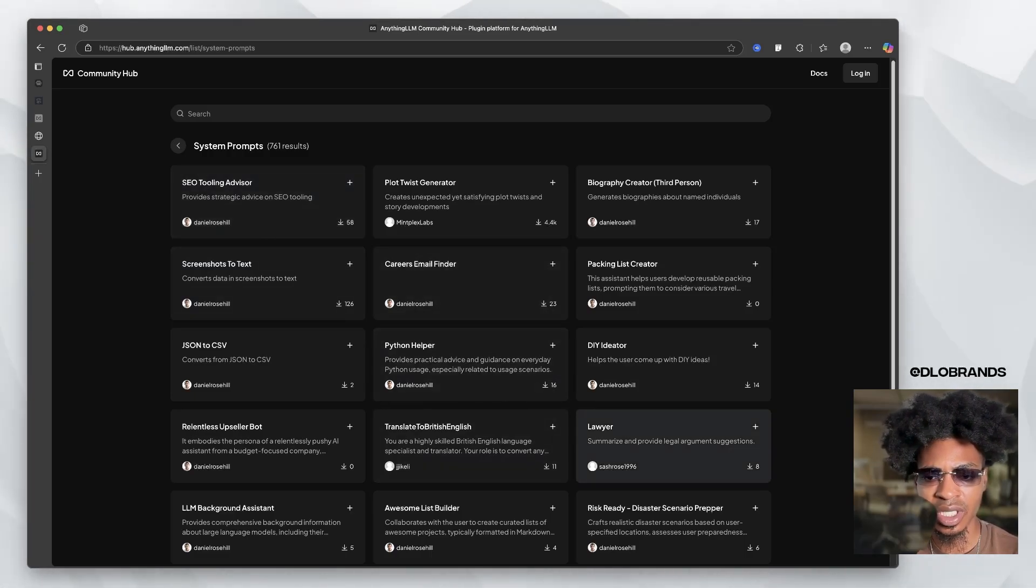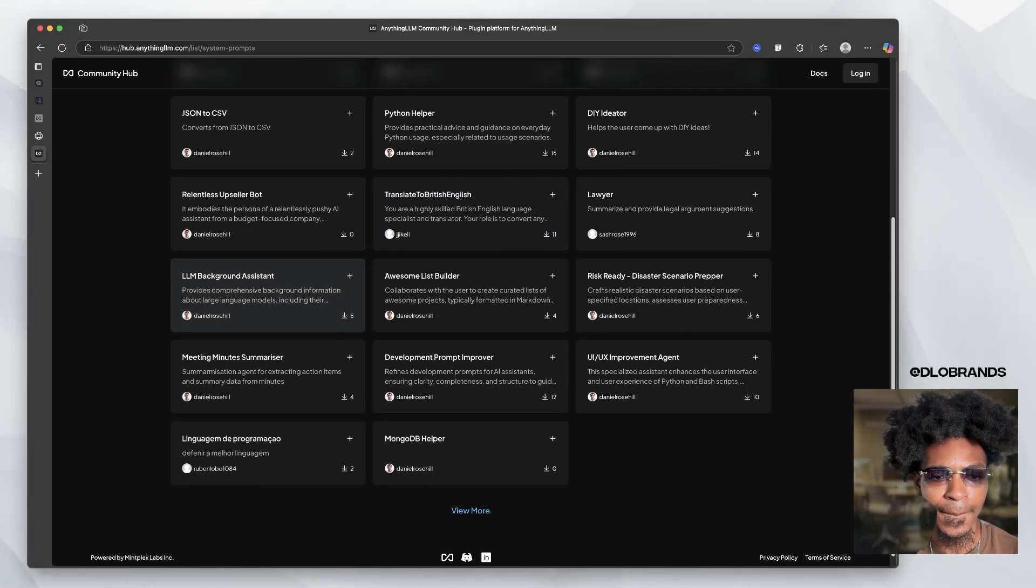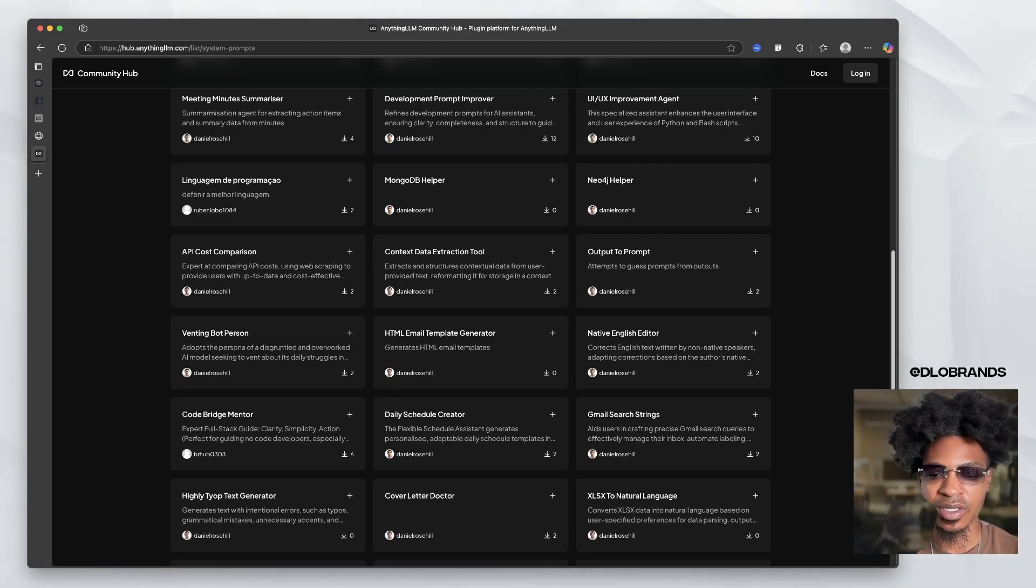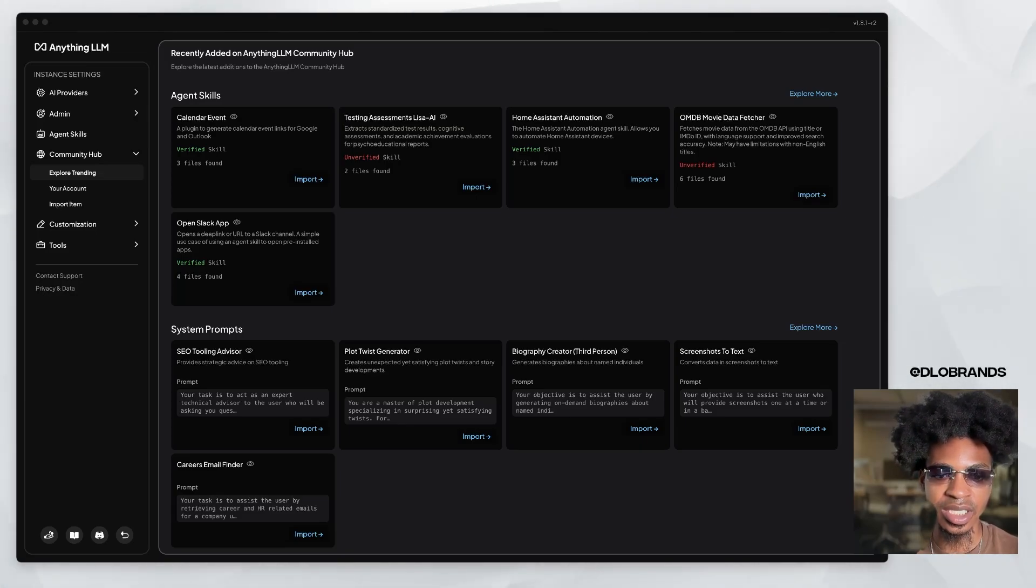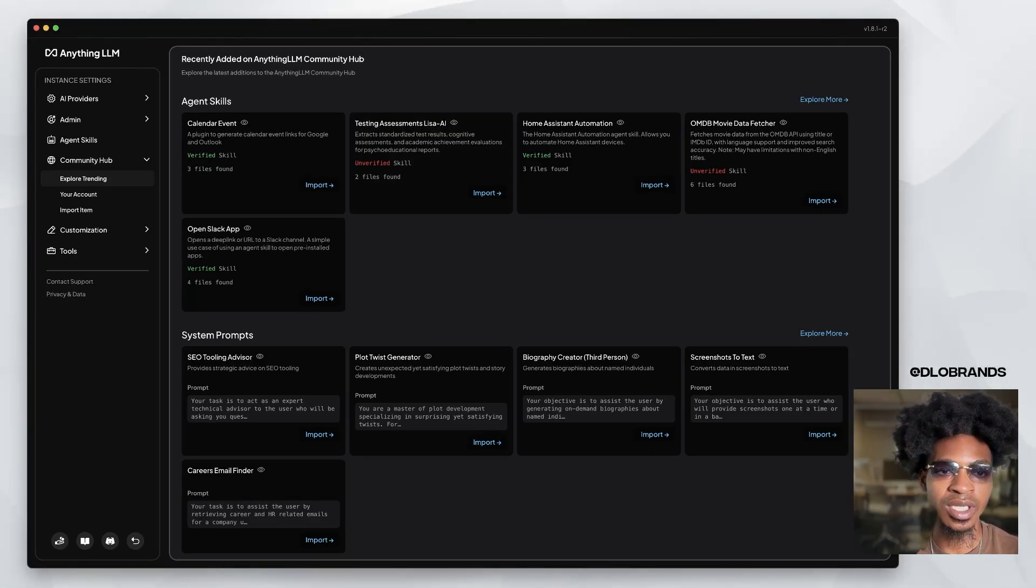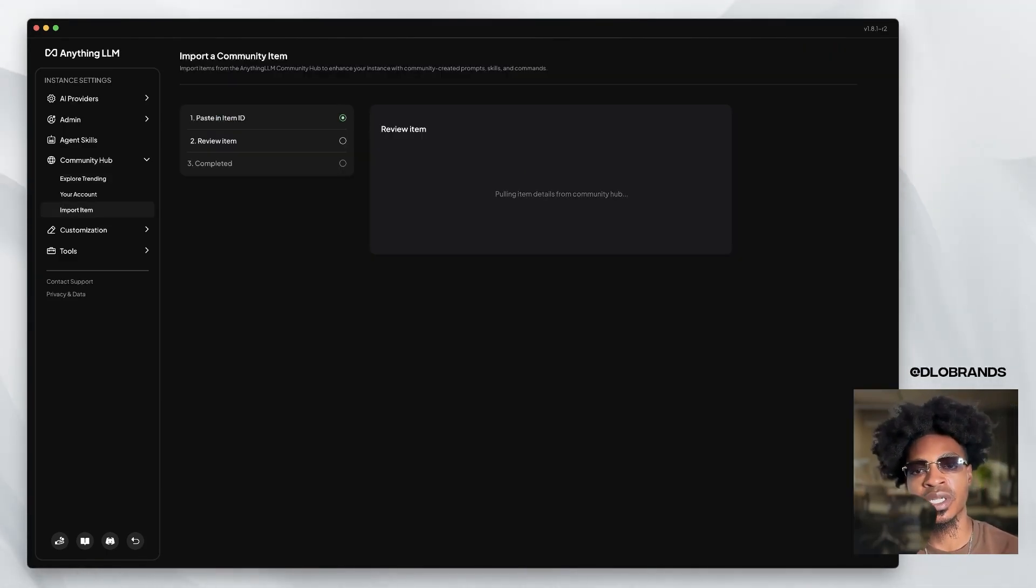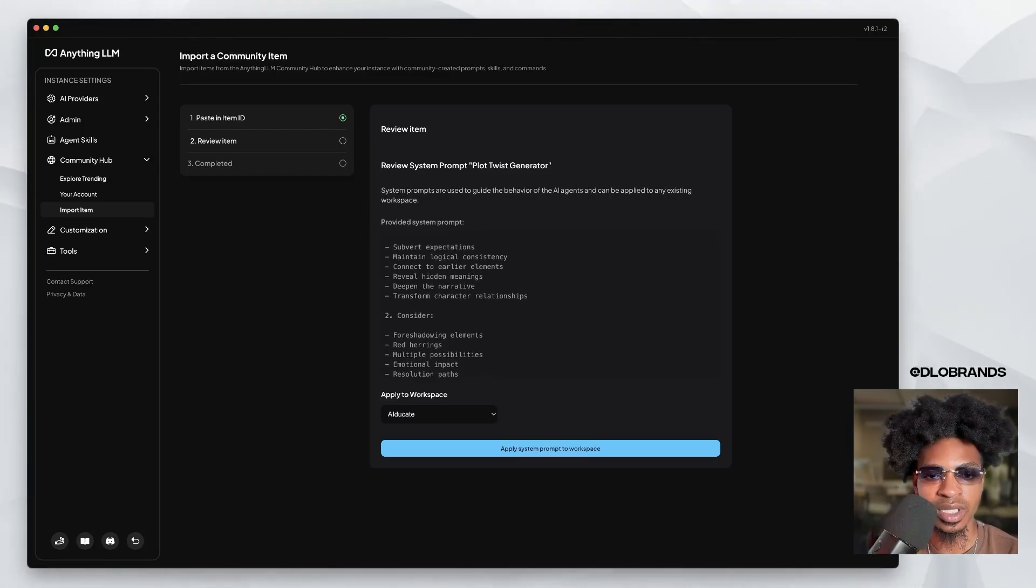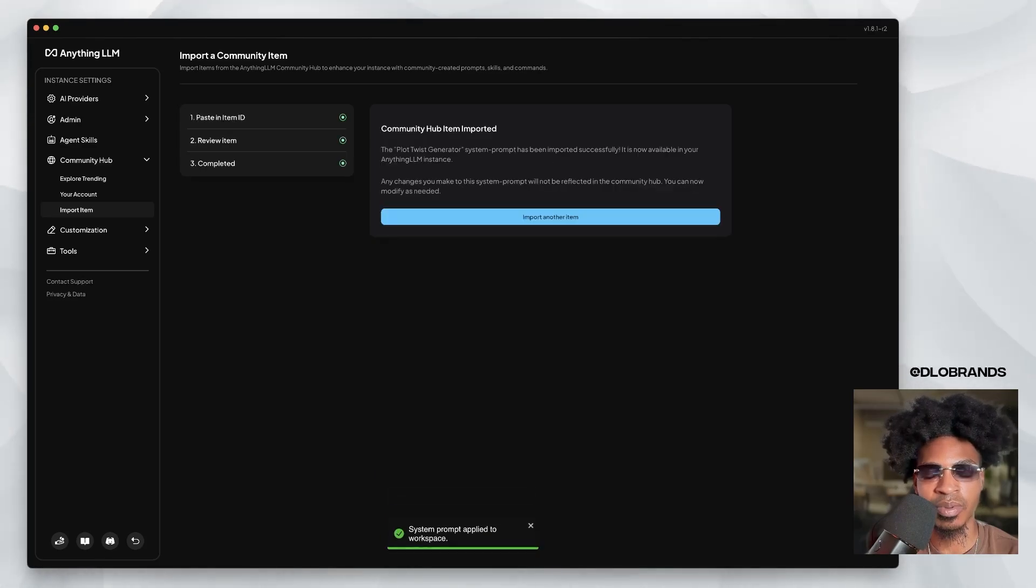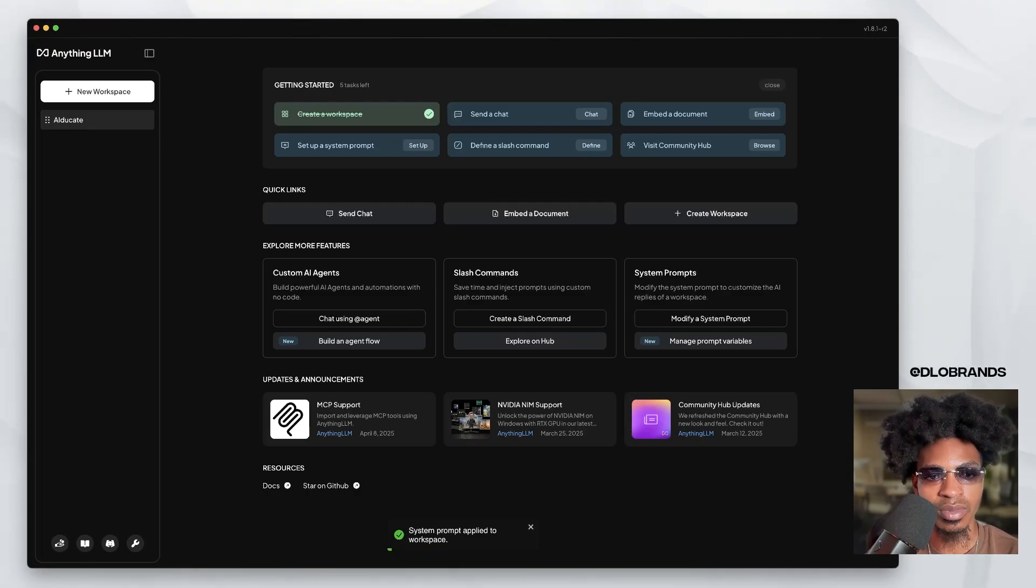A lawyer, DIY ideator, relentless upseller bot, meeting minutes summarizer, outputs a prompt. And I wonder, so let's go back into Anything LLM. So let's go in here and let's just try one of these just to see what it's like. Let's do the plot twist generator. Let's import this. So we review system prompt creates risk. Put it in this workspace, apply system prompt. It's been imported.